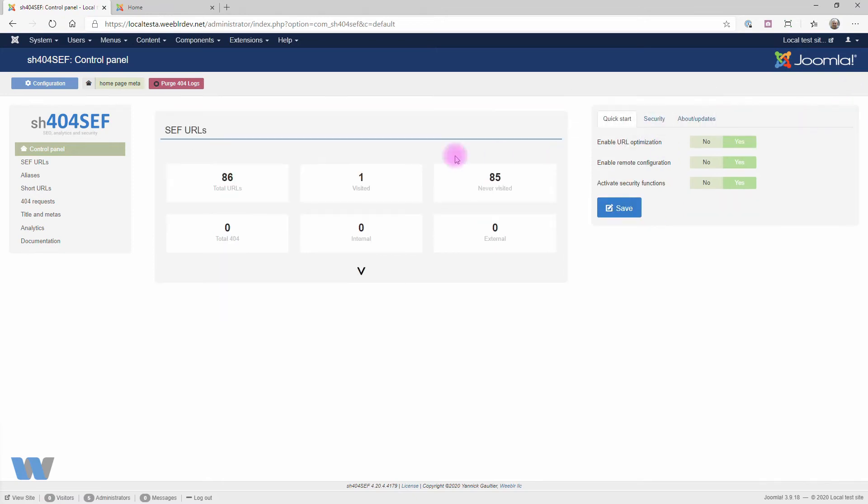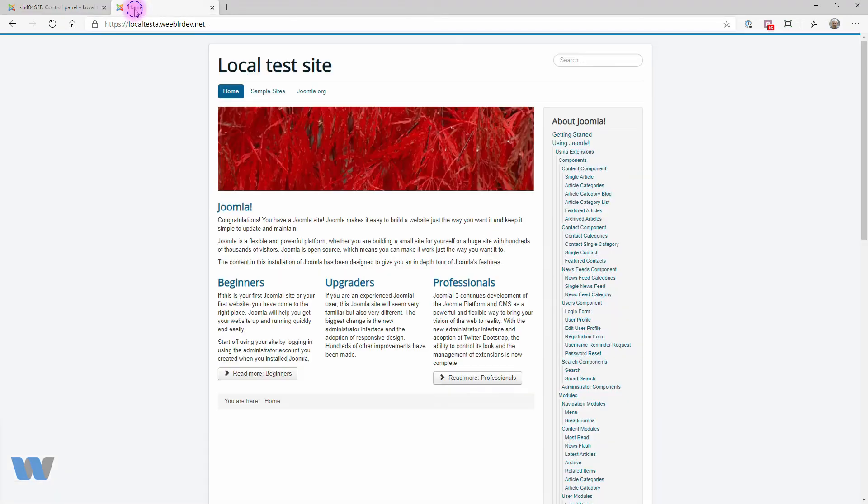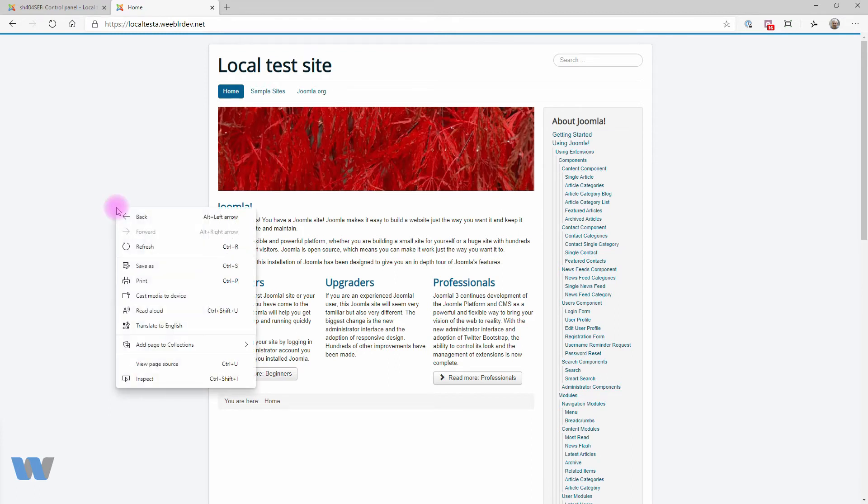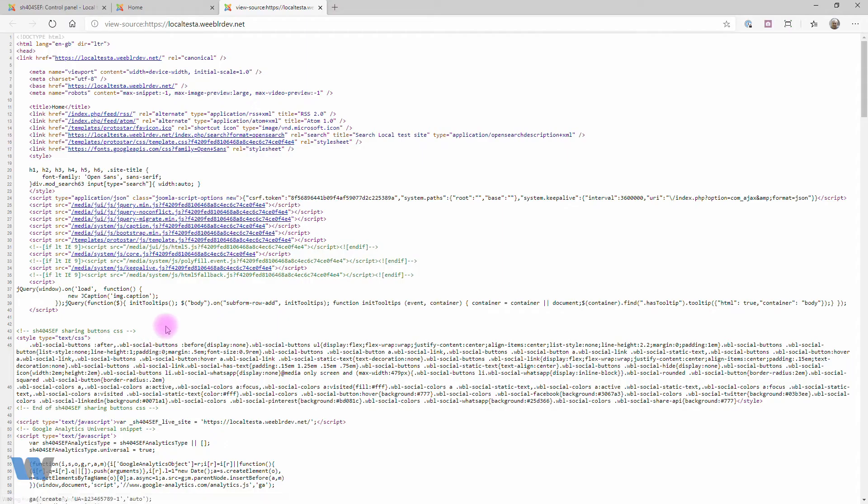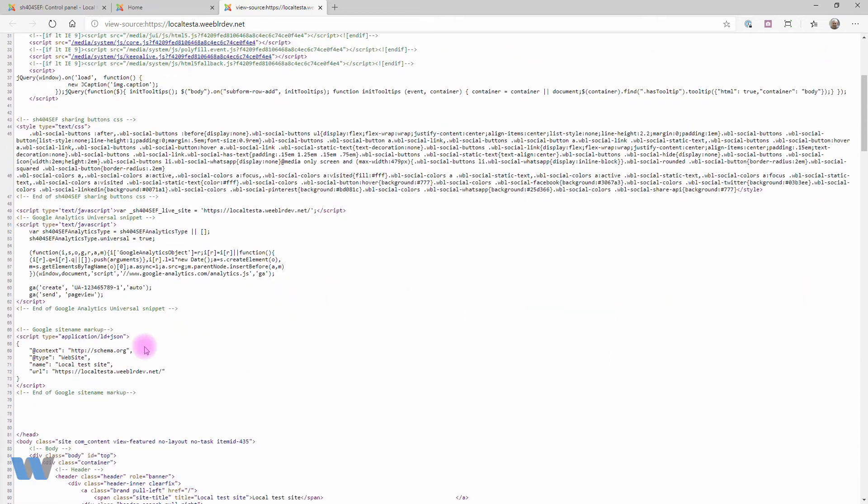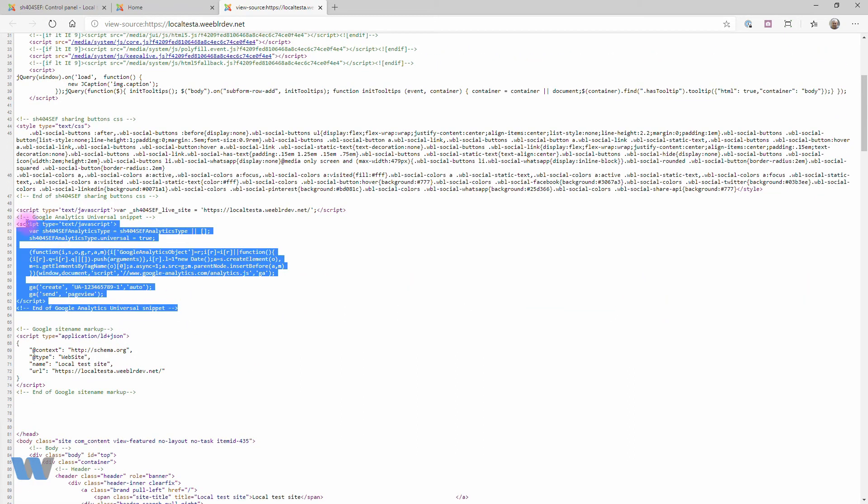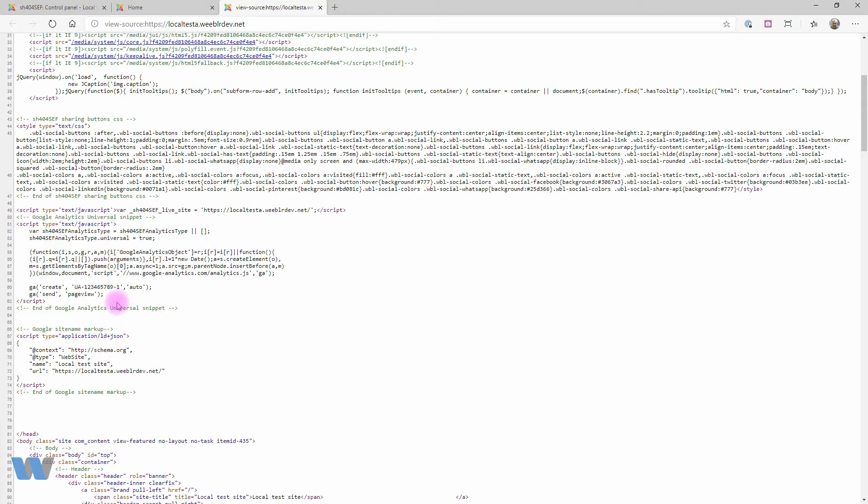To be sure this is working right, we can now switch to the front end of the site and look up the page source code. You can do that on most browsers using Ctrl+U or Command+U on Mac, or with a right-click anywhere on the page and using View Page Source. Scroll down a bit, and here's the code that was inserted by SH44Safe. You don't have to worry about the technical details. It's exactly as required by Google. It means data is actually collected as expected.